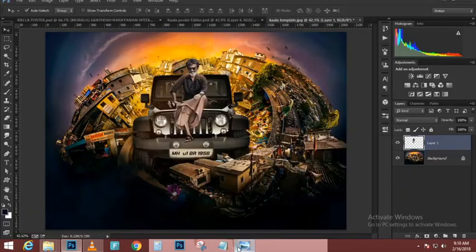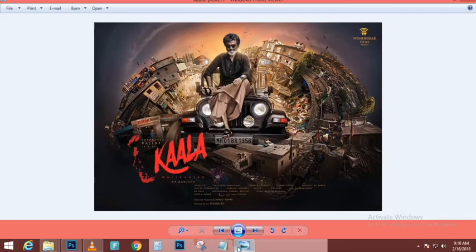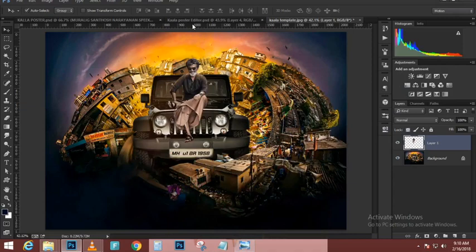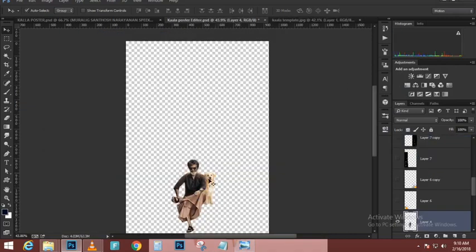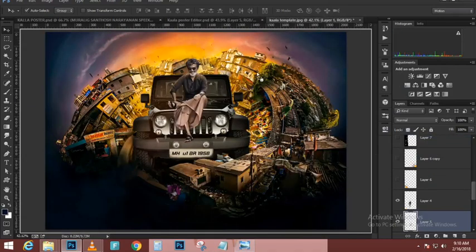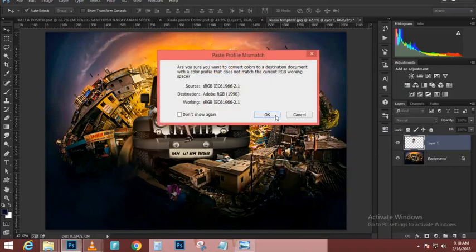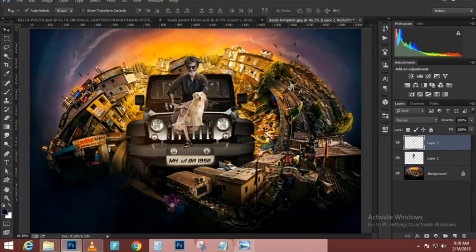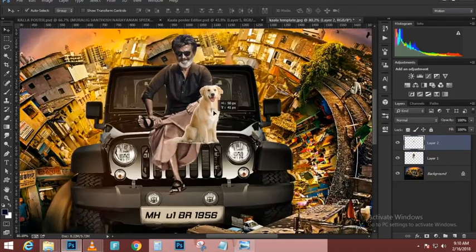I'll click on the chain link icon to link those two layers. What that allows you to do is when you move one of those layers with the Move tool, it moves both — even if they're in different groups or separated. This keeps those two layers together.